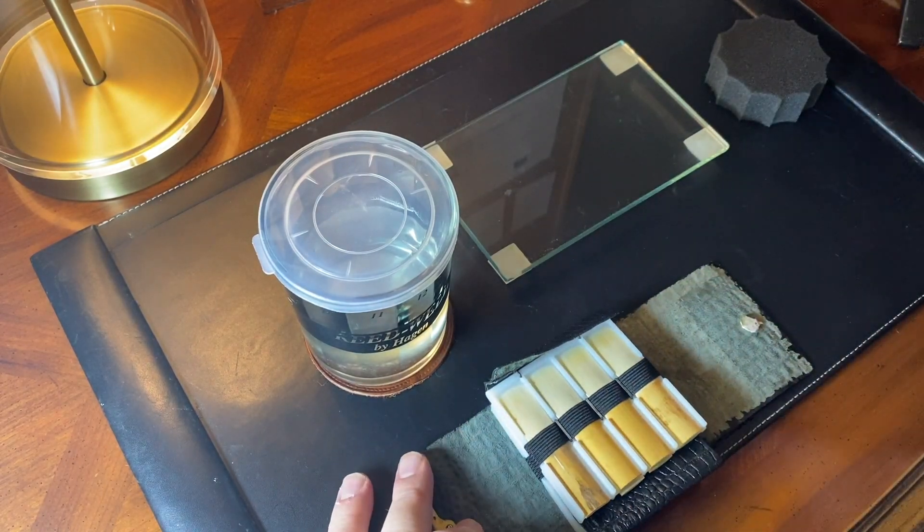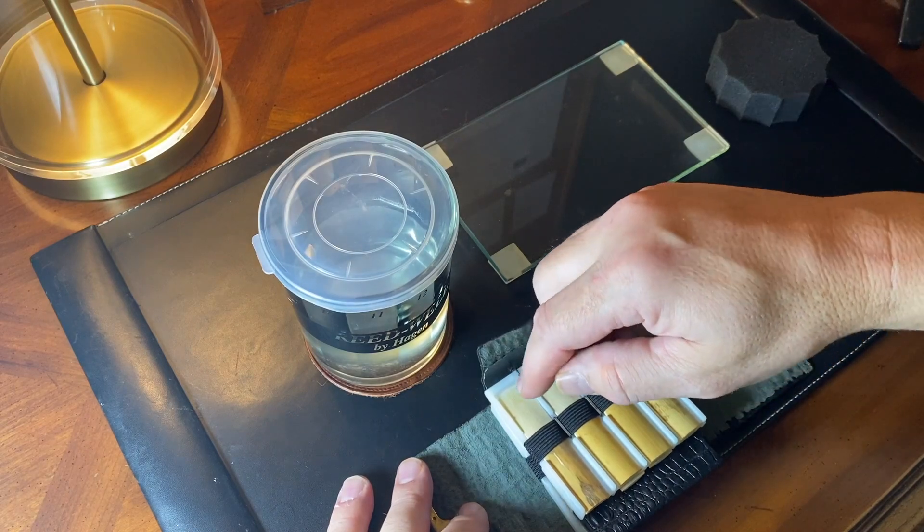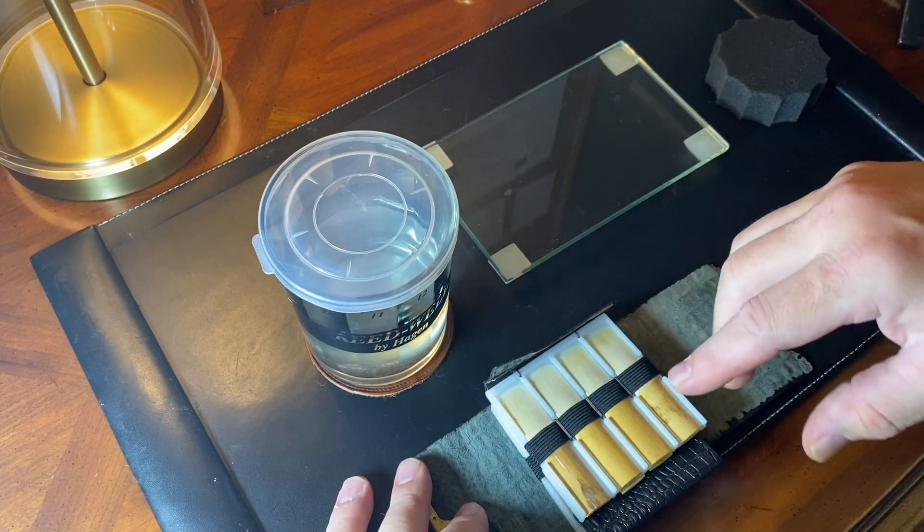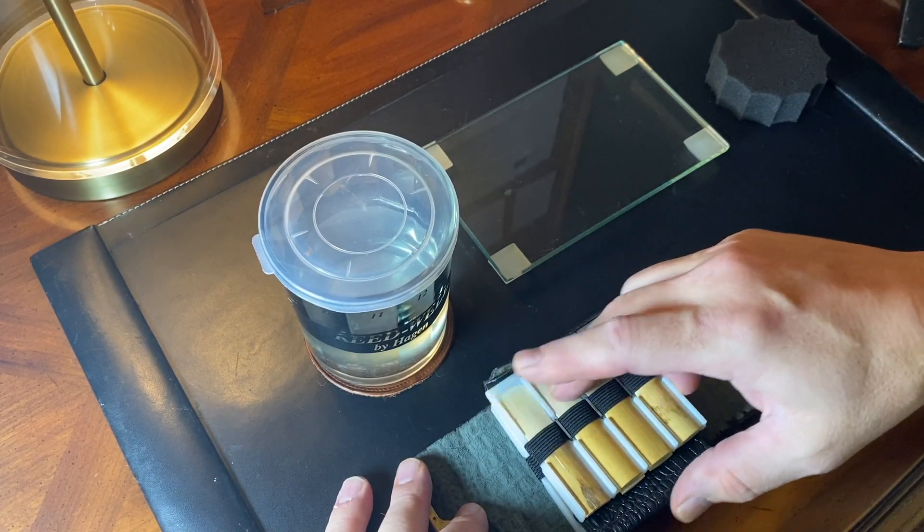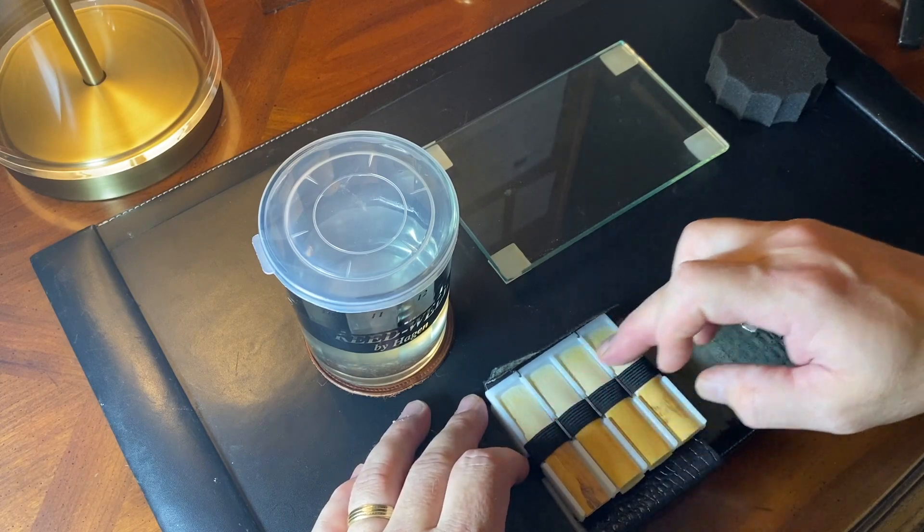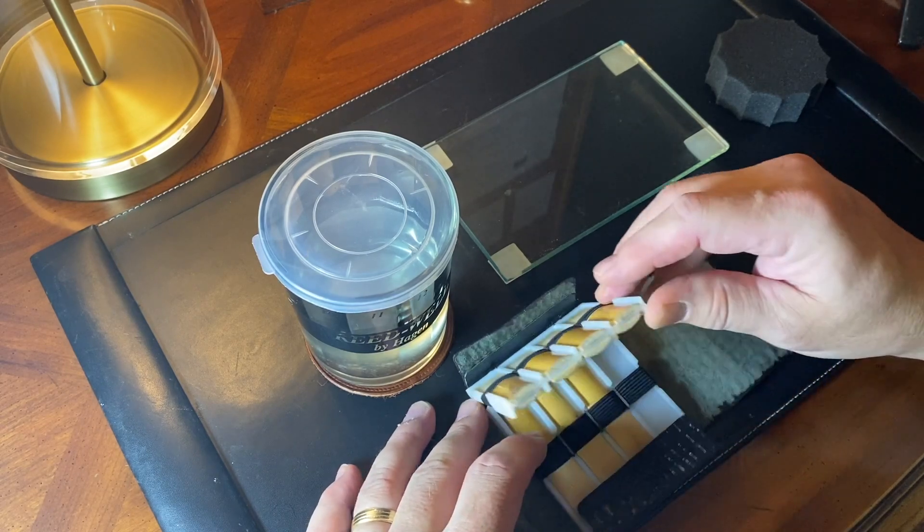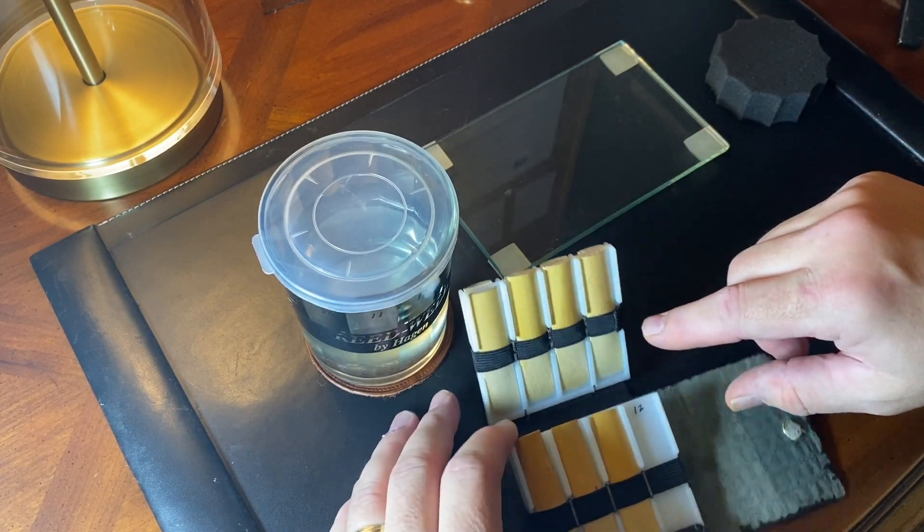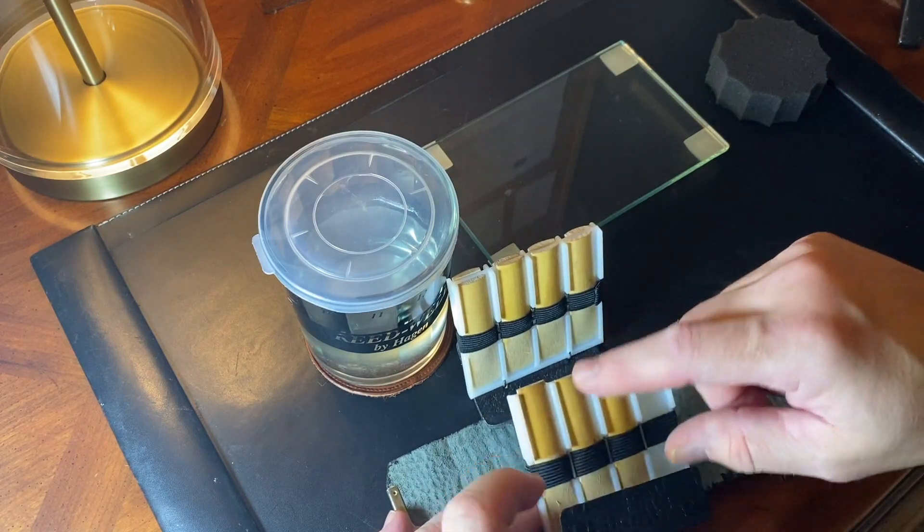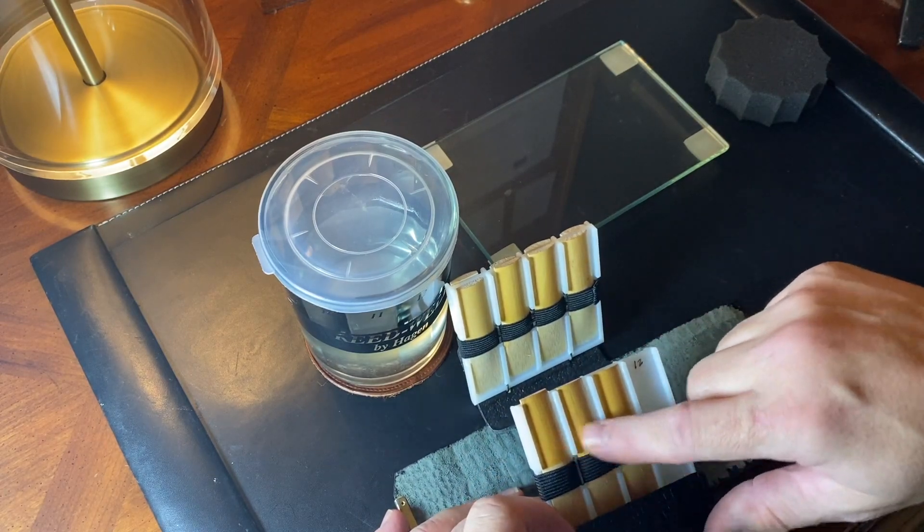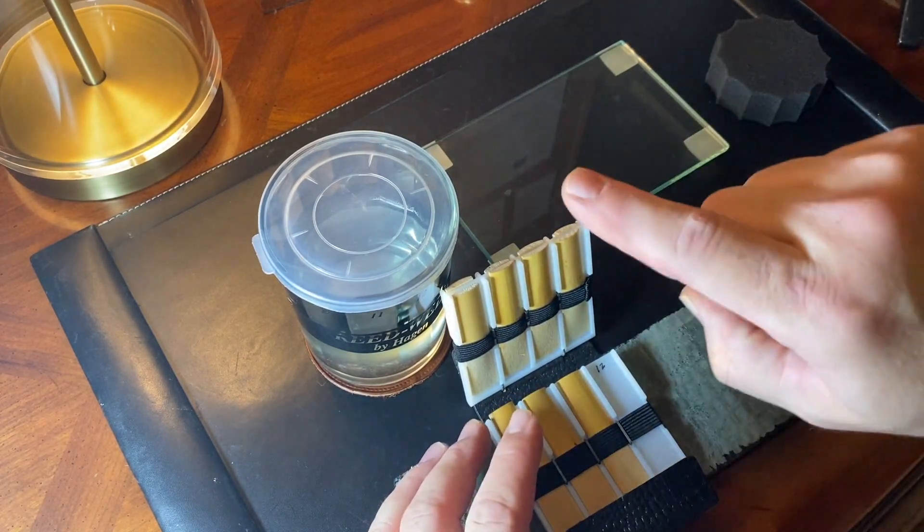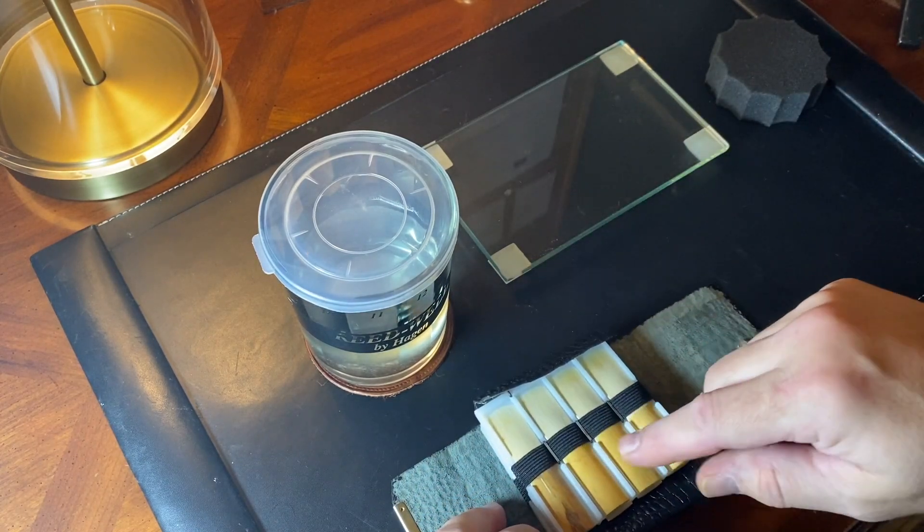And how I do my reeds is I go from probably soft. My first tray is generally soft or harder, but they're playable reeds. These are reeds I'm breaking in and then these are ones that are just early in the process of breaking in. So it's always a movement forward to playability.